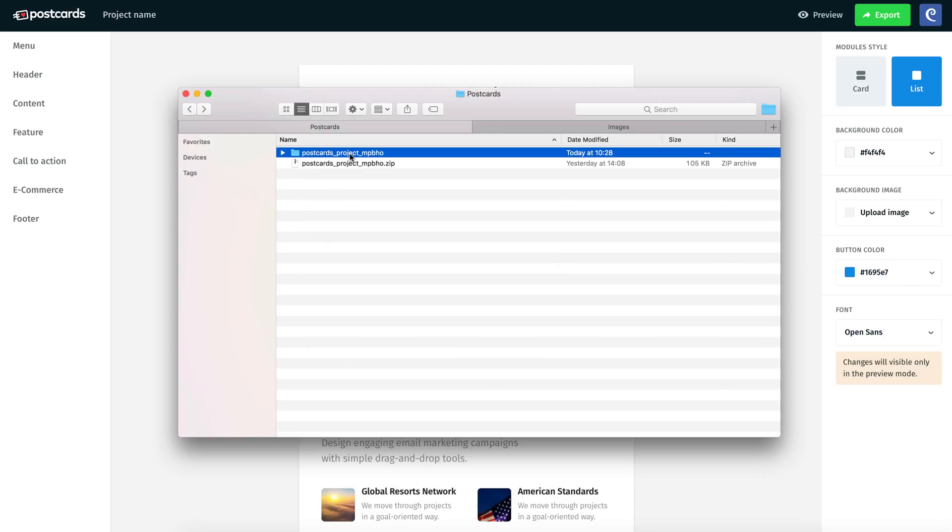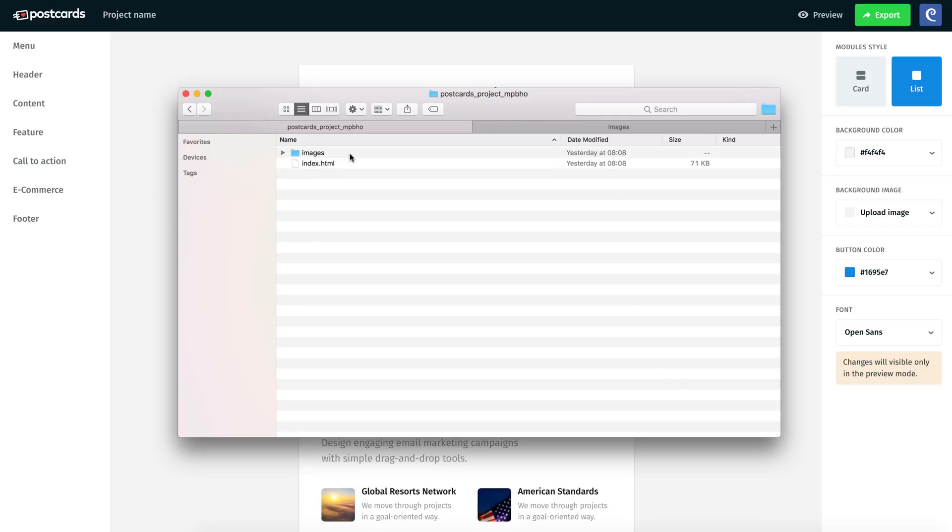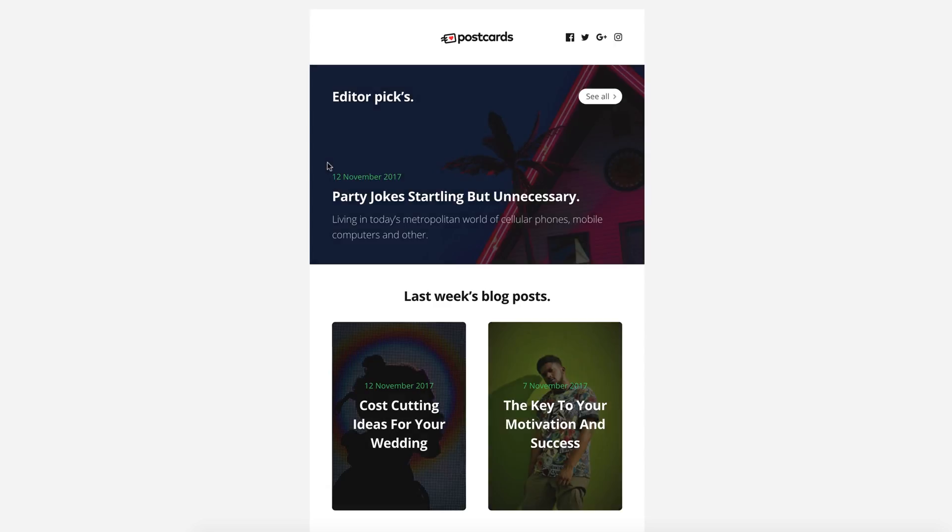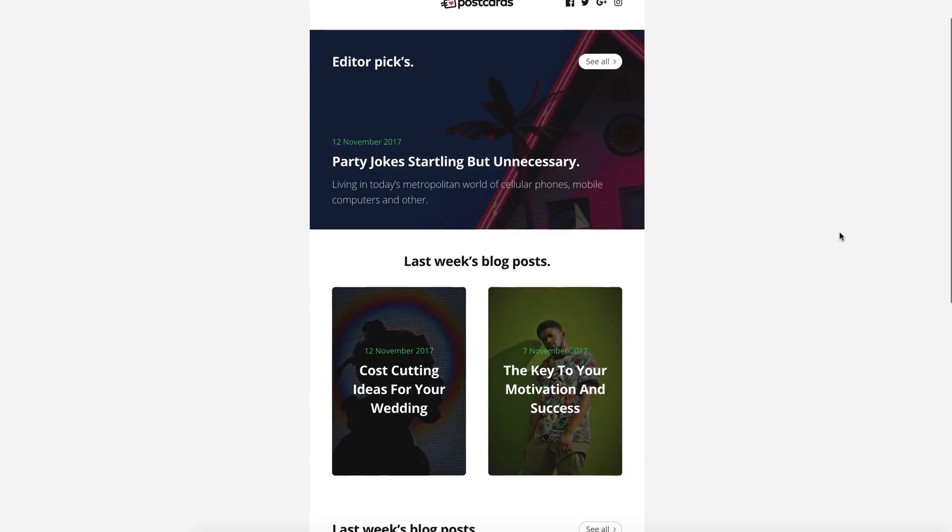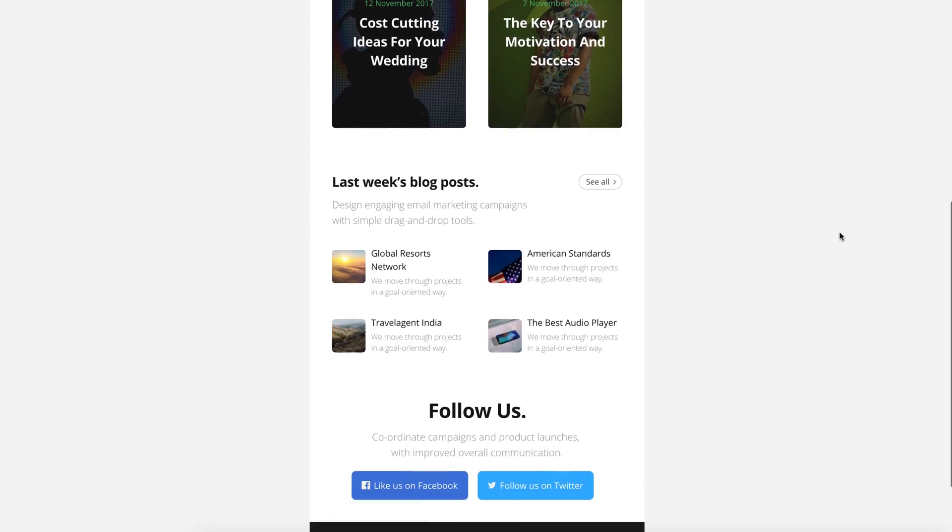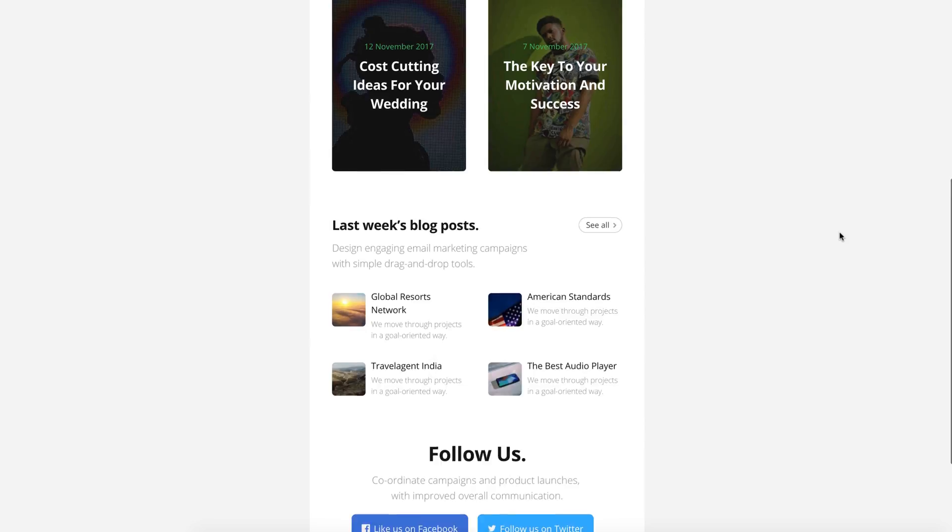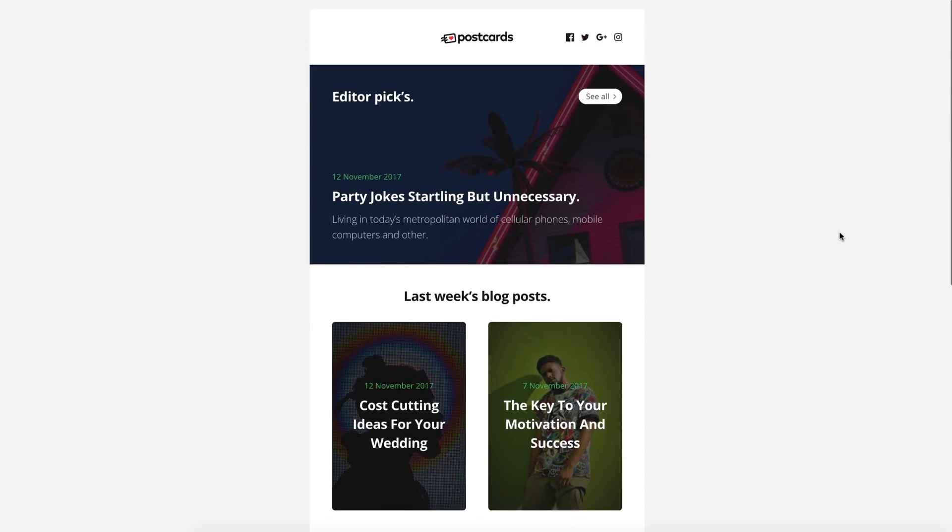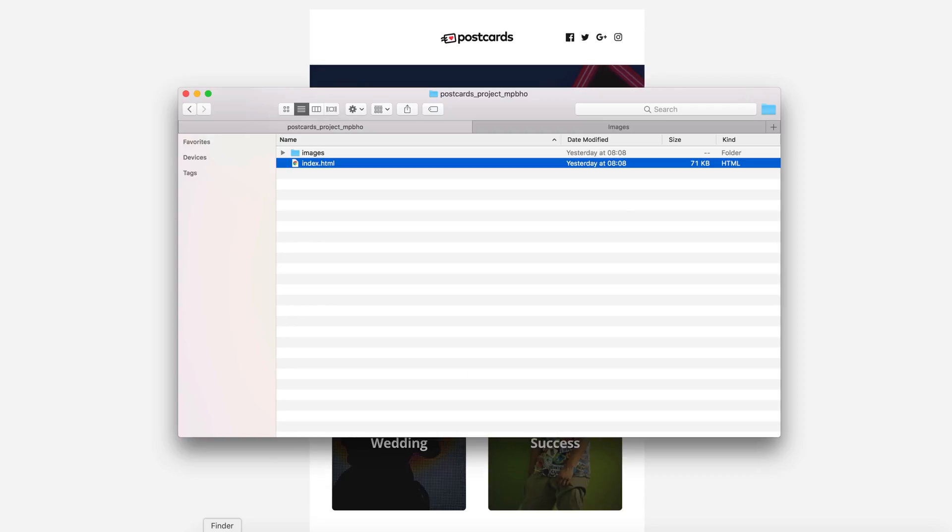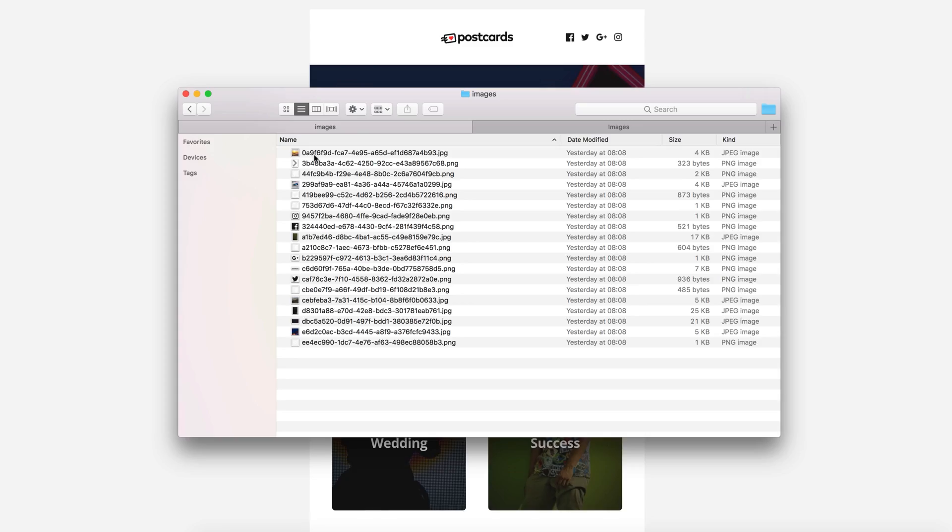Unarchive the downloaded archive, and let's see what is inside the folder. Here we have an index file and a folder with all the images from our newsletter. Open the index.html in the browser. It is exactly the same newsletter that we built using Postcards app. Images are located inside the folder Images. Each image has a unique name, so you can easily find them in the HTML file.